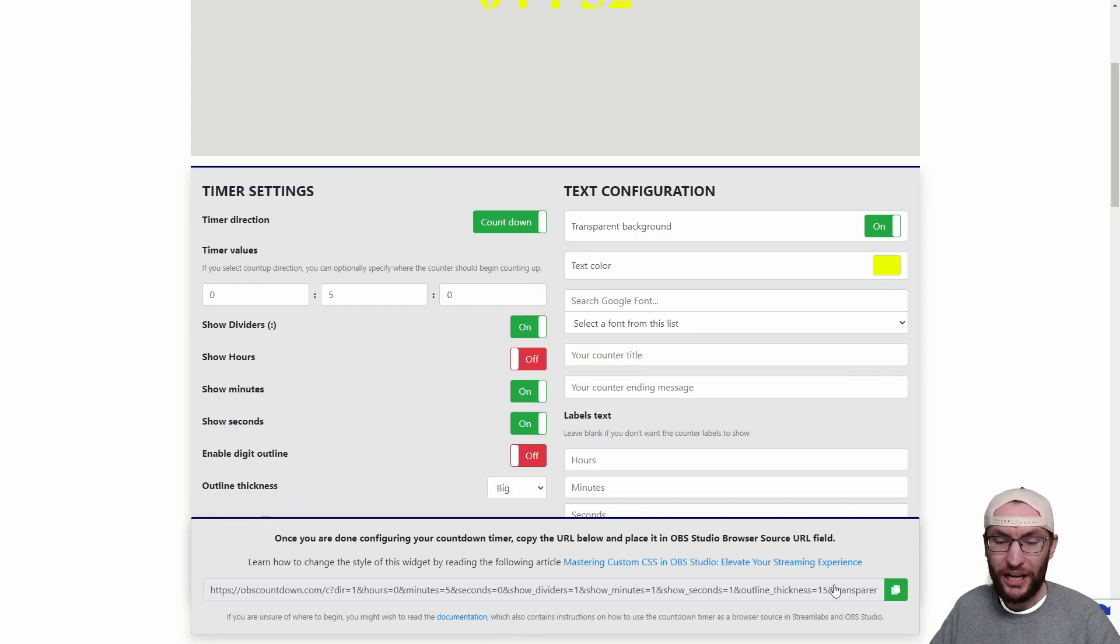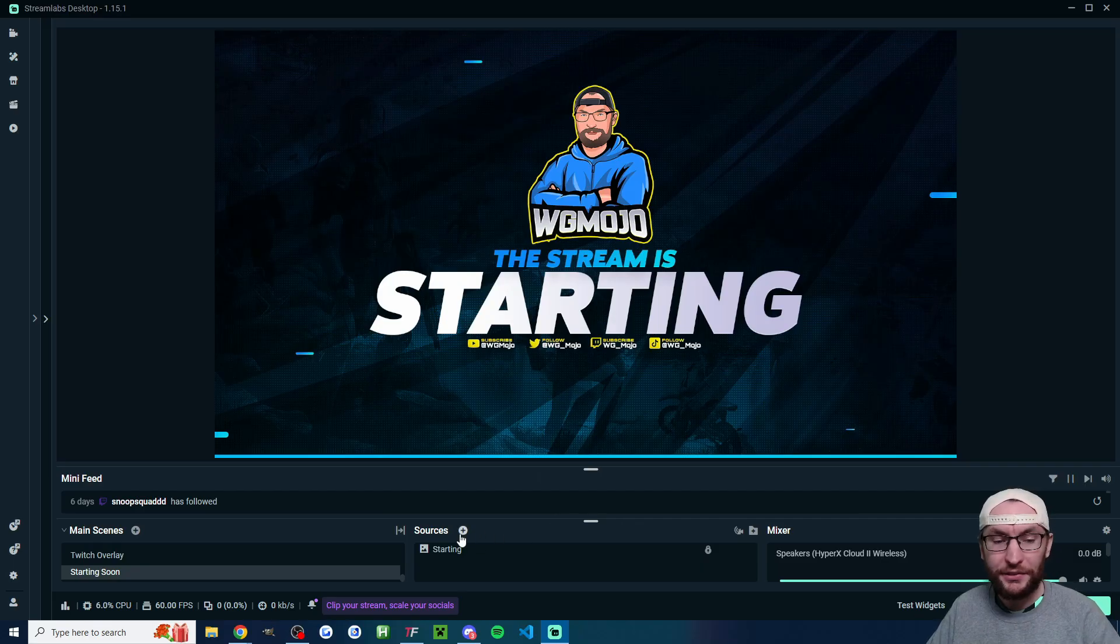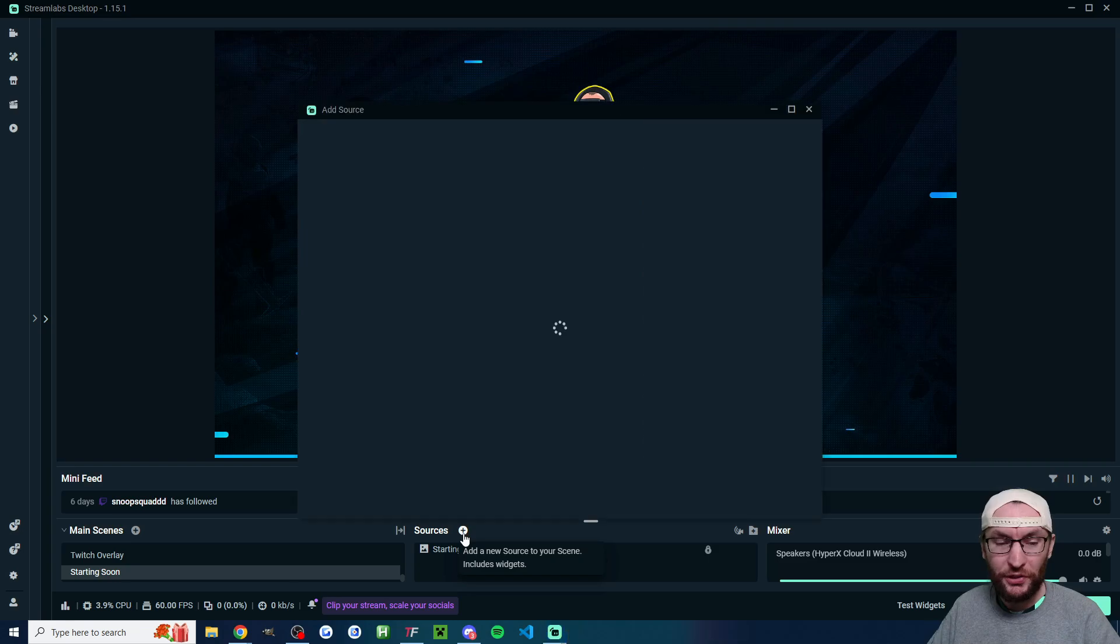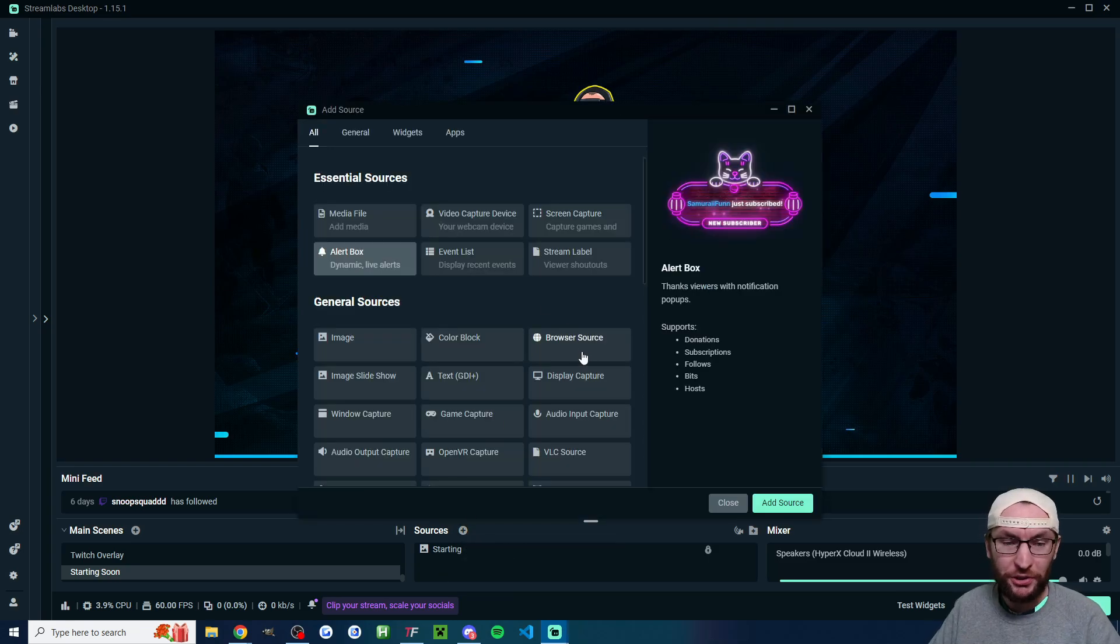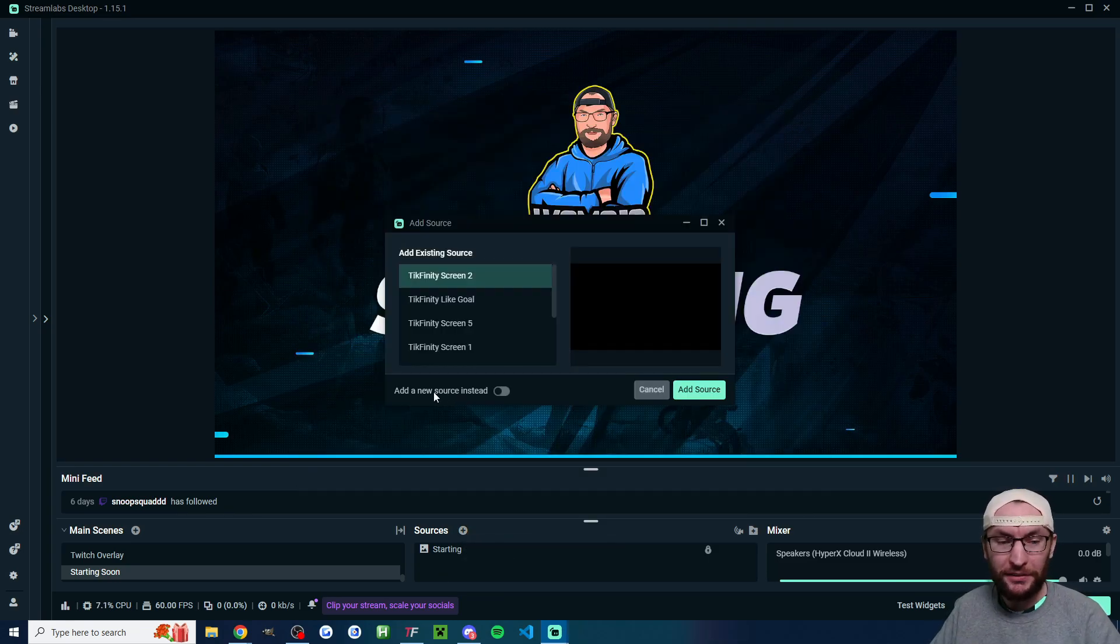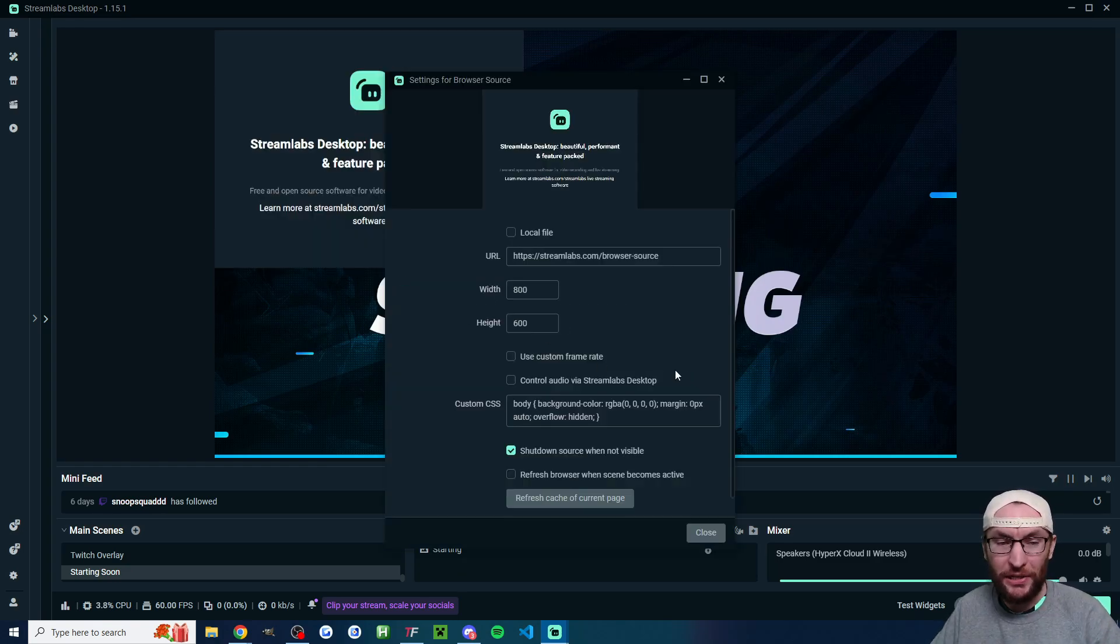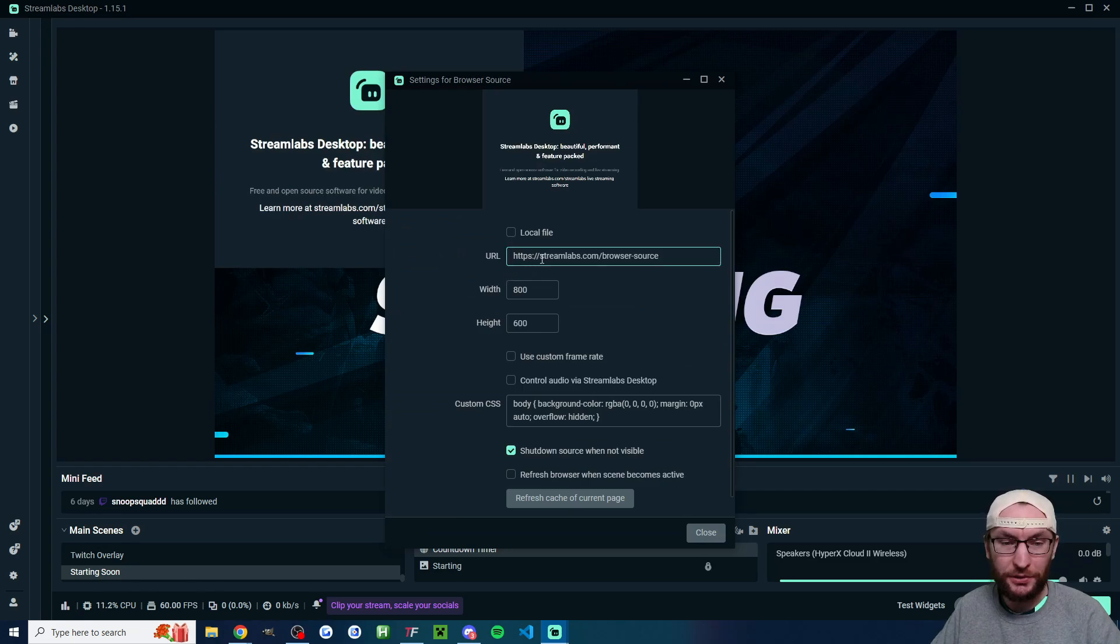Once you're happy you'll have this link which you can copy. Inside Streamlabs under these sources press the plus button and find the browser source option. If you already have browser sources click add a new source instead. I've named mine countdown timer and I'll click add source.